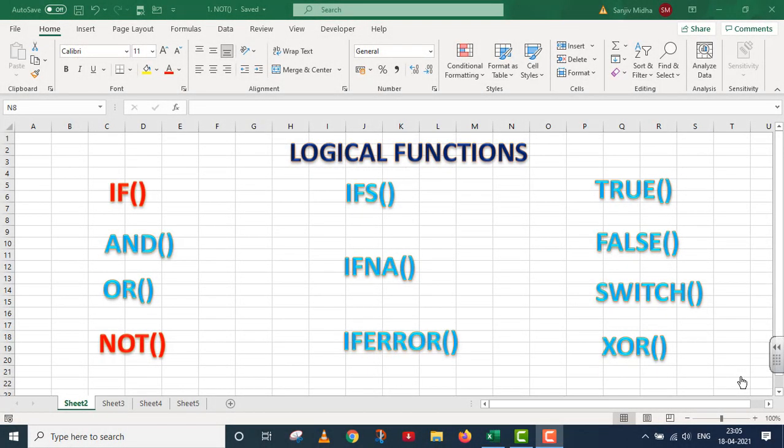Welcome to my class. In Excel, there are a number of logical functions given to us. For example, we have IF function, AND function, OR function, NOT function, IFS function, IFNA function, IFERROR function, TRUE function, FALSE function, SWITCH function, and the last one is XOR function. All these are logical functions.